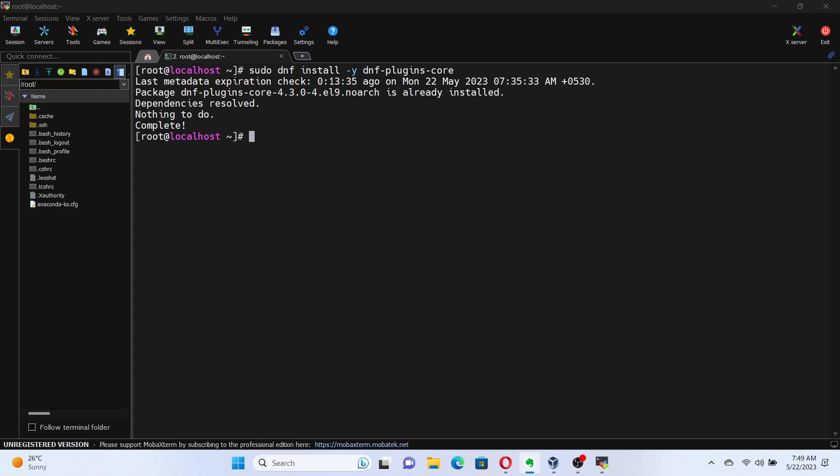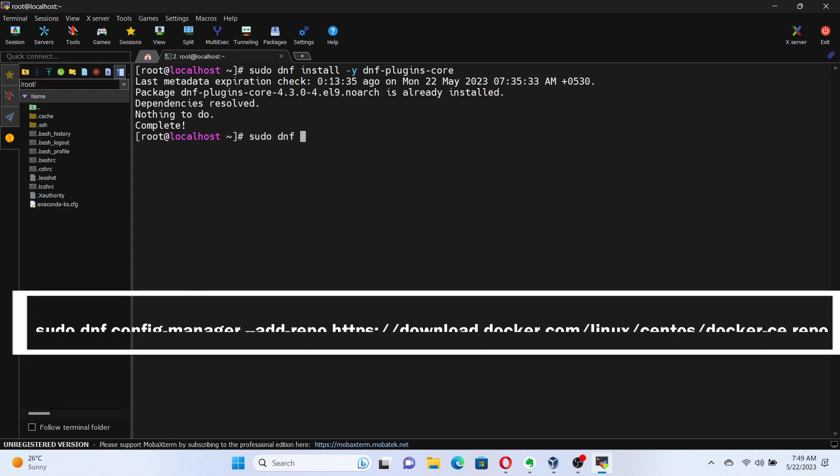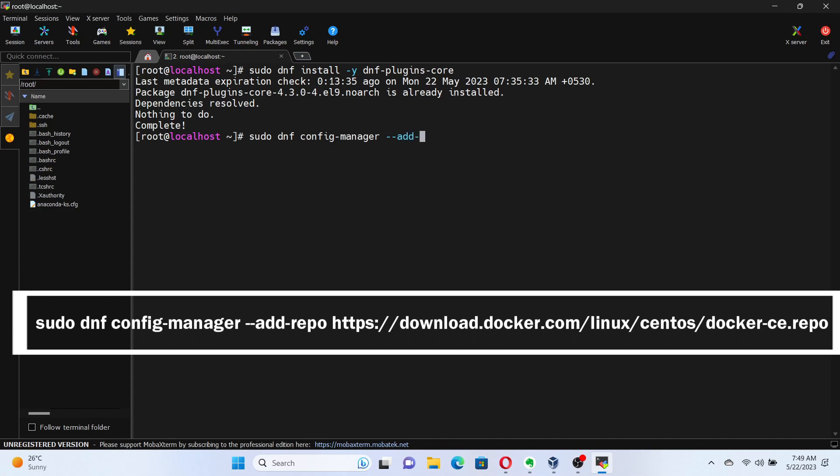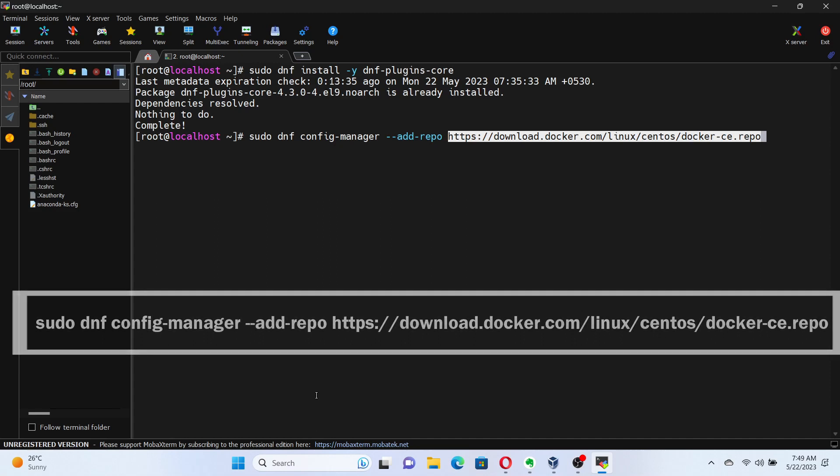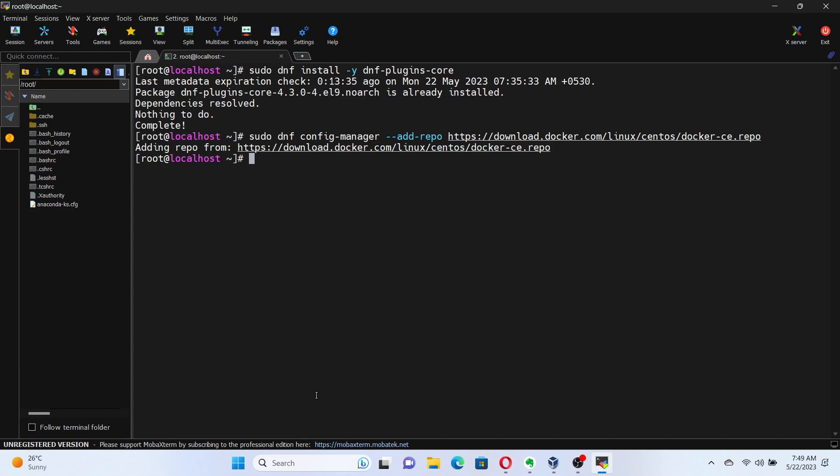Now, we need to add the Docker repository to our system. To add the Docker repository, run the command sudo dnf config-manager --add-repo and then the repository link. Command is included in the video description. This command adds the Docker repository configuration to your system. Perfect! The Docker repository is now added. We're making progress.